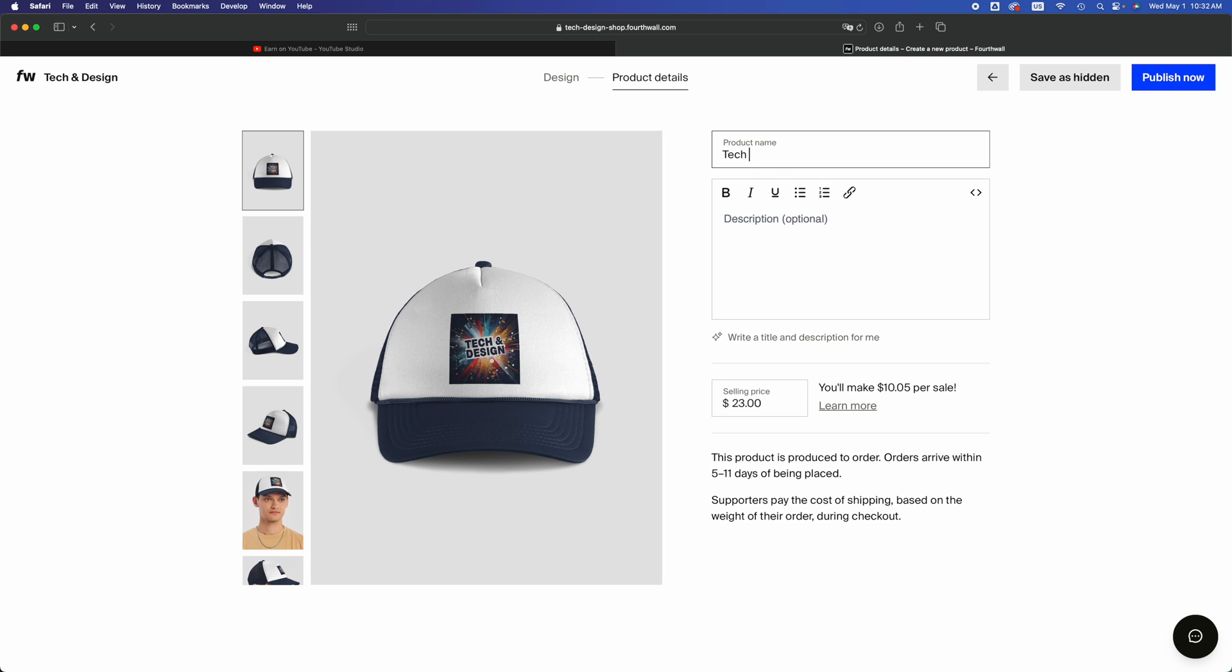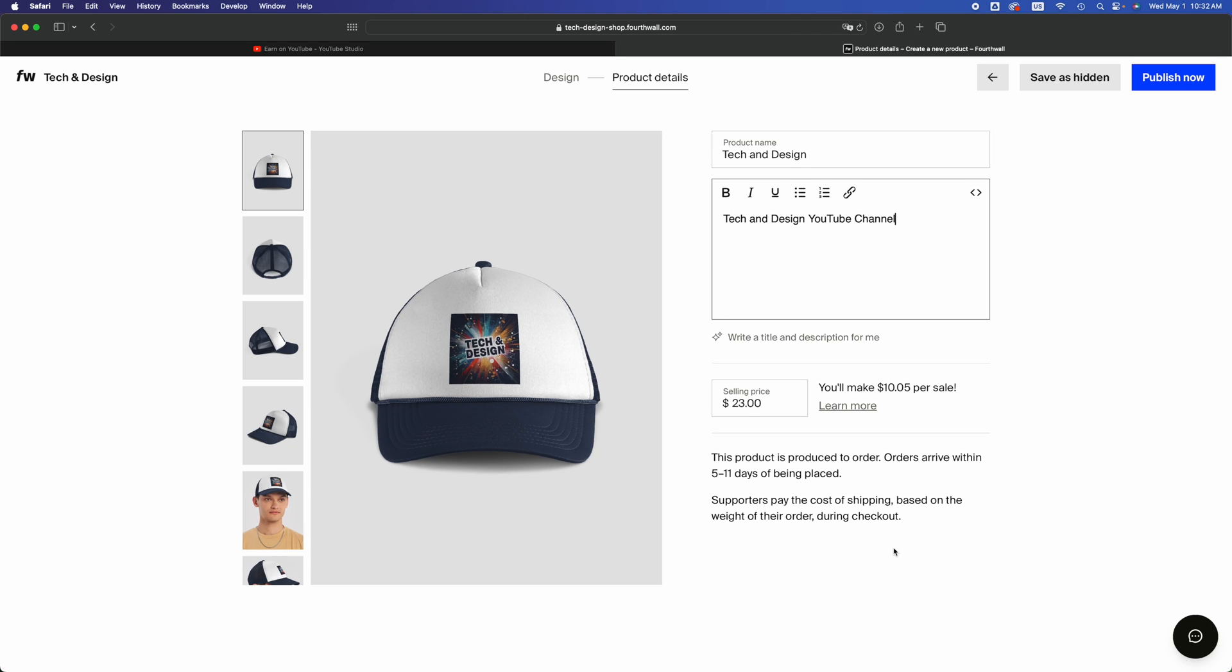On the top right hand side, click on next. It's going to upload the asset and then just choose product name. We're just going to put in Tech and Design. Actually I'm not going to put any special characters because that usually messes things up. Description is optional. Right here it's going to tell you how much you're going to make.